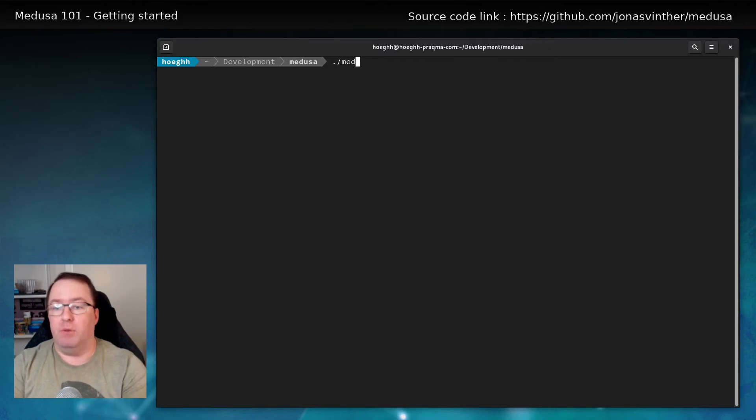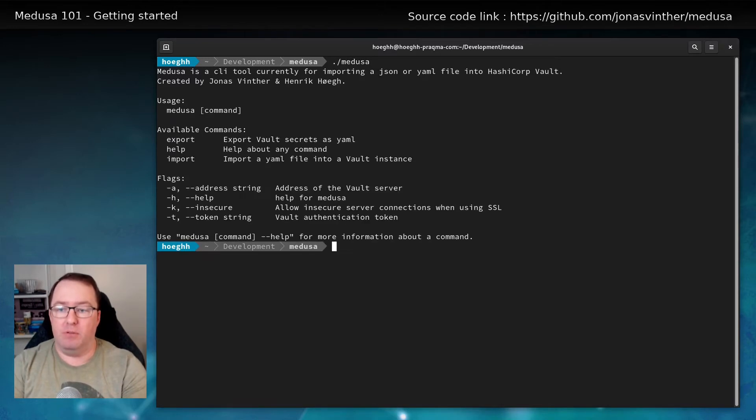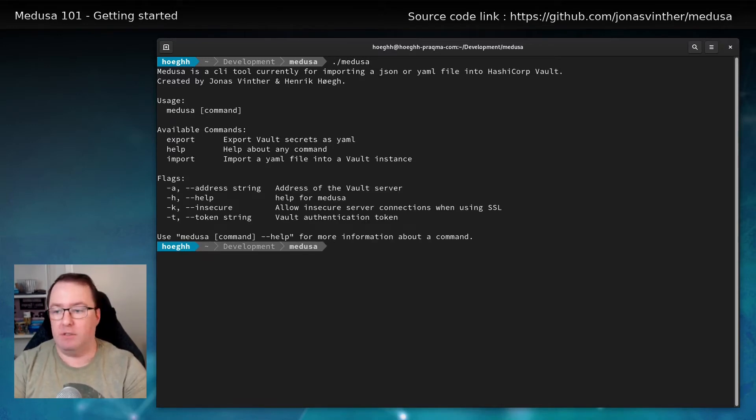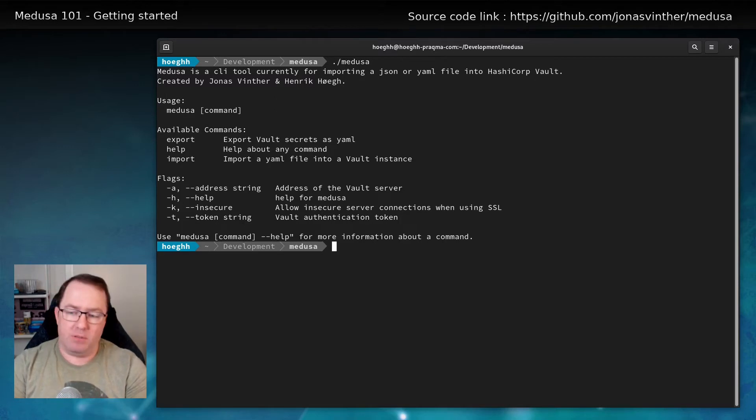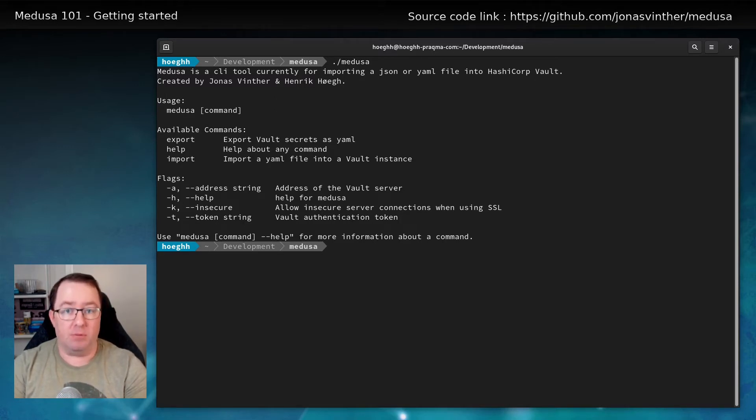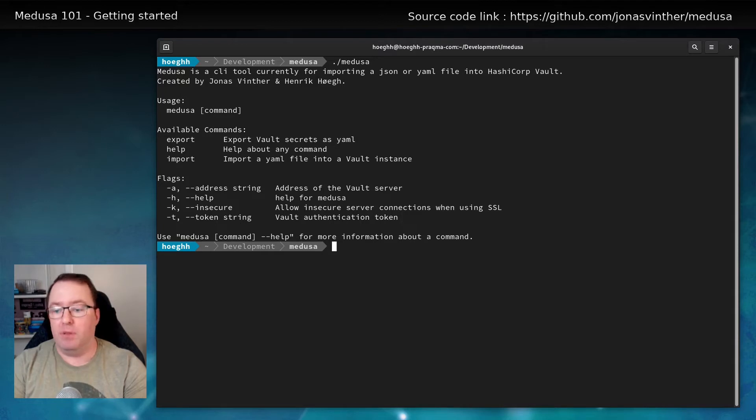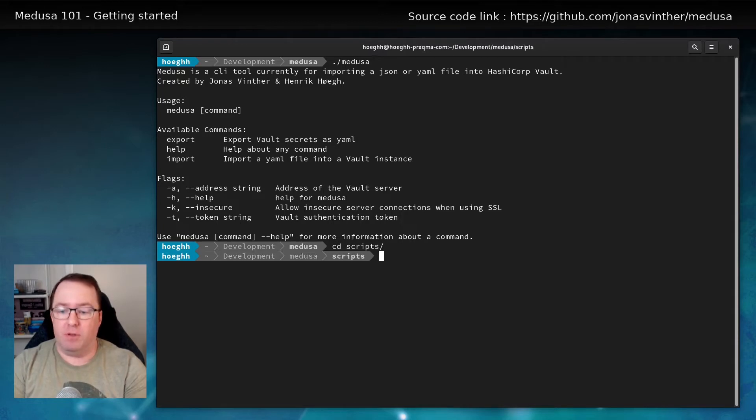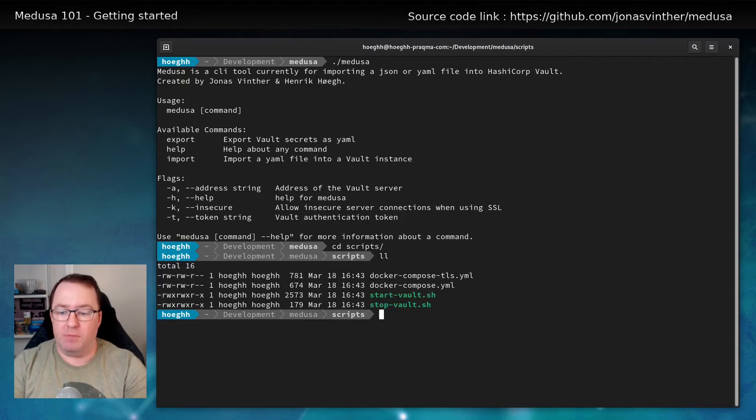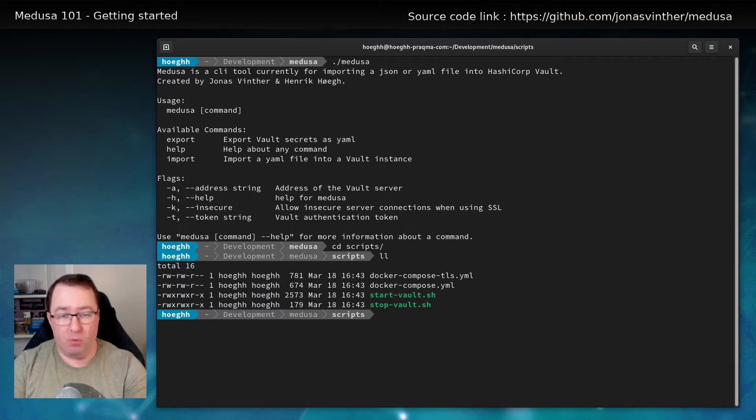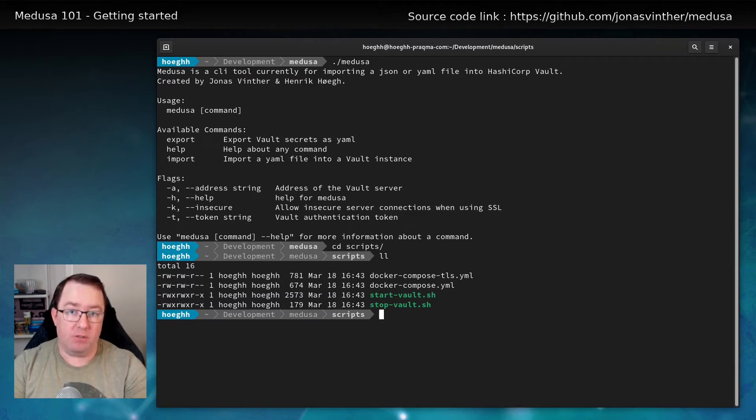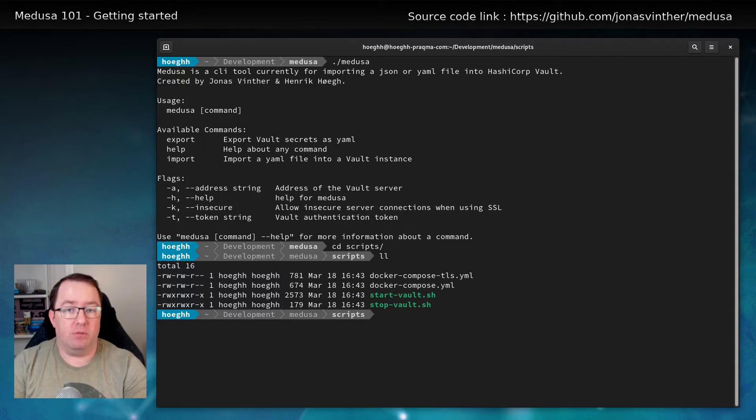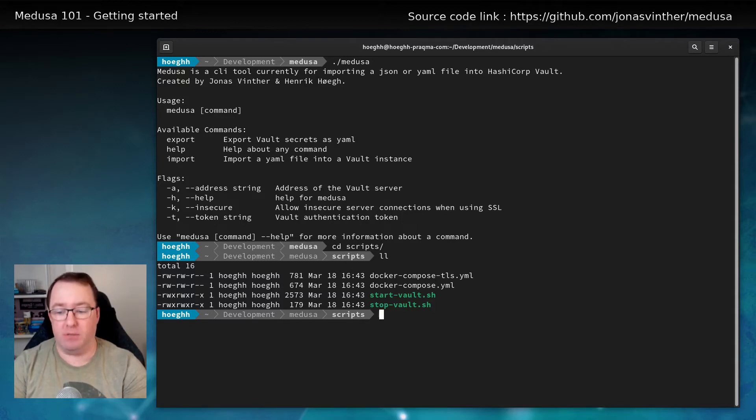And if we run Medusa, it'll give us this help text. So one of the things we have in the repo is a startup script that we use in our pipeline. It's found under scripts. And you can see it has a script called start vault and stop vault. We use this to spin up a vault to run some tests with Medusa. And you can use this as well.